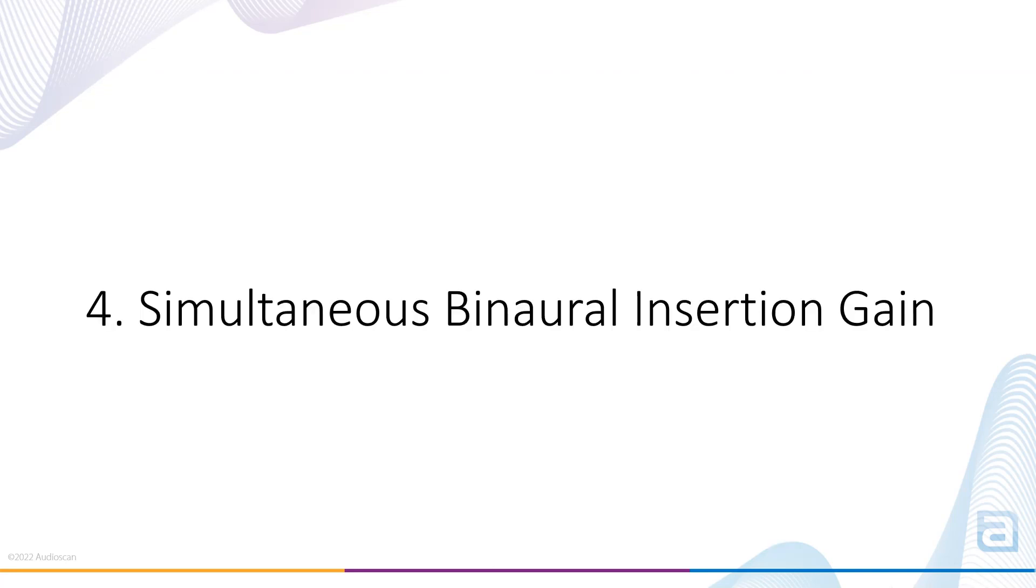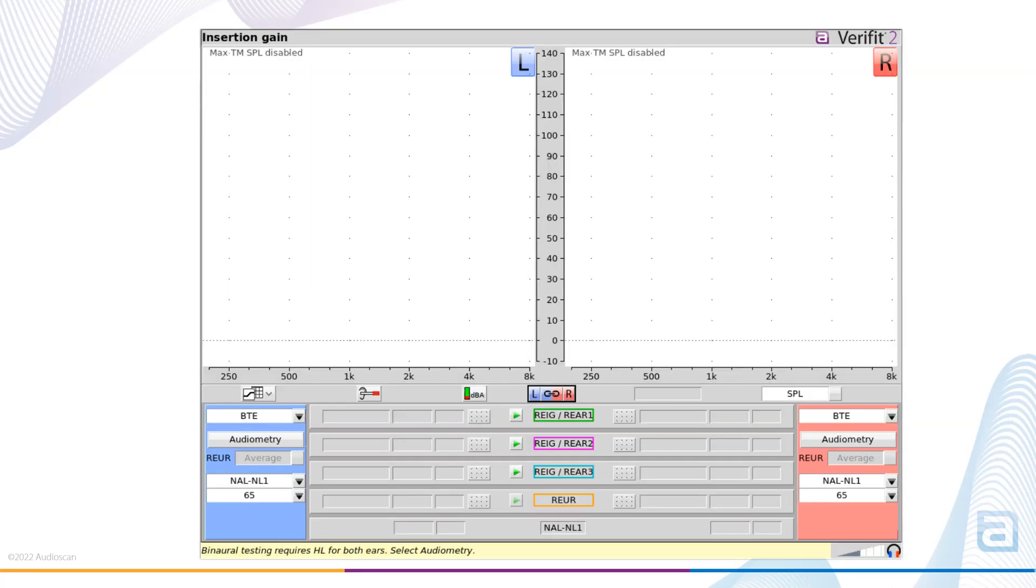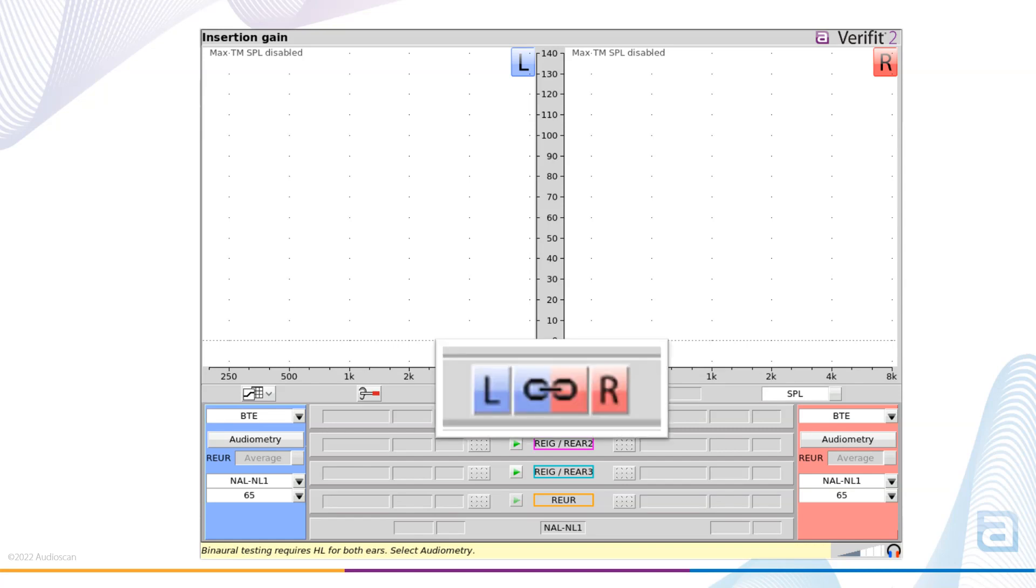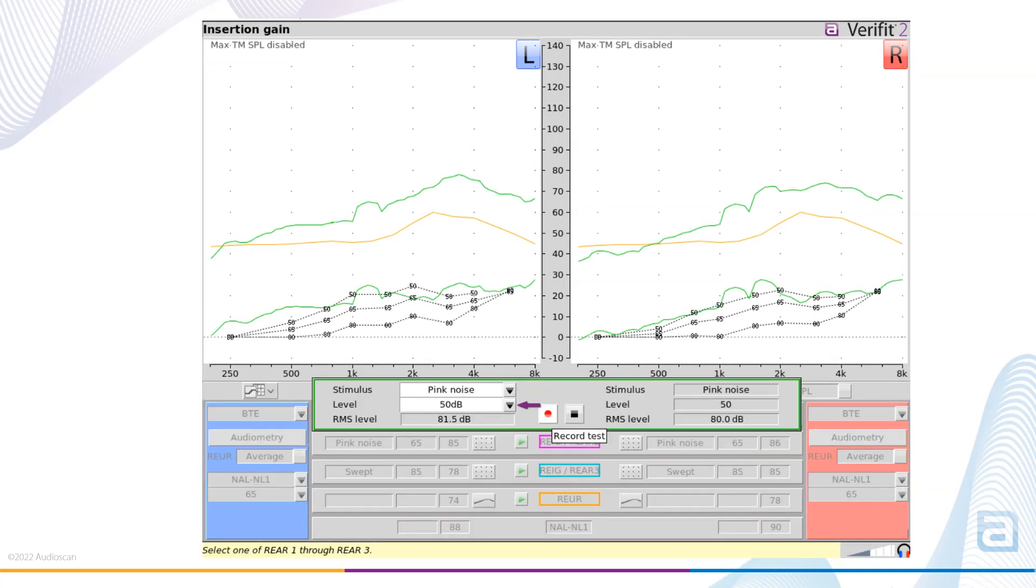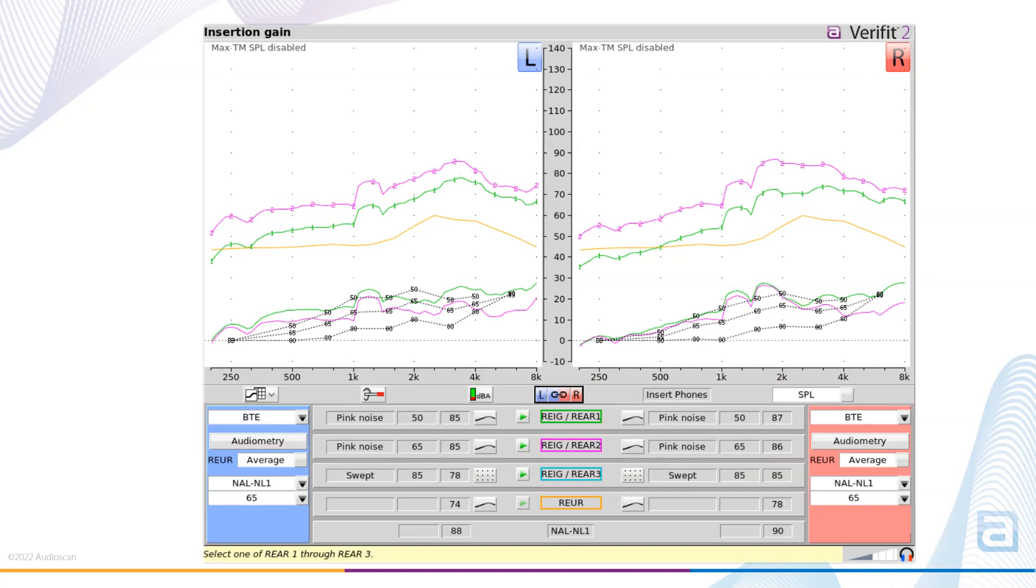Simultaneous Binaural Insertion Gain. Insertion Gain can now be run in simultaneous binaural mode, making measurements in the insertion gain test more efficient. With the binaural link for left-right set to measure both ears, select Play to start the stimulus measurement for both ears. Select the desired stimulus and level for the measurement, and then select Record to capture both ears at the same time. The test will run simultaneously for both the left and right ears using the selected stimulus and input level.